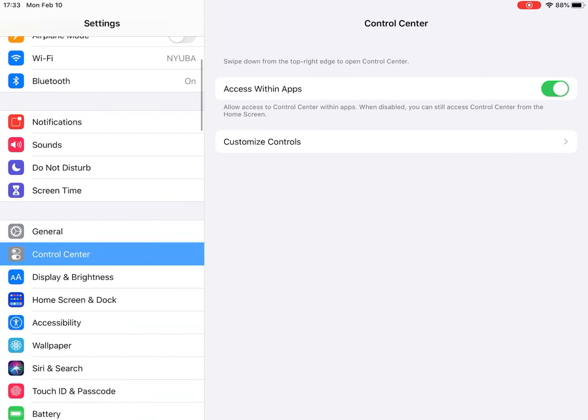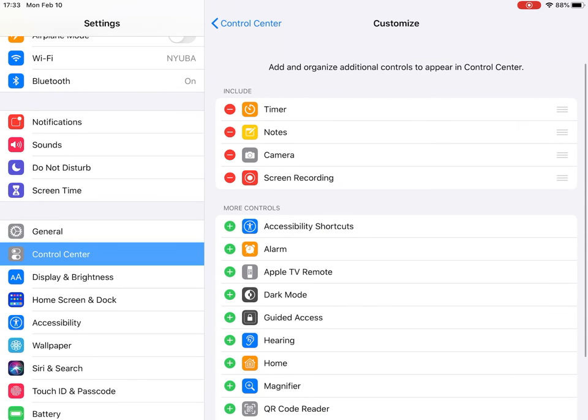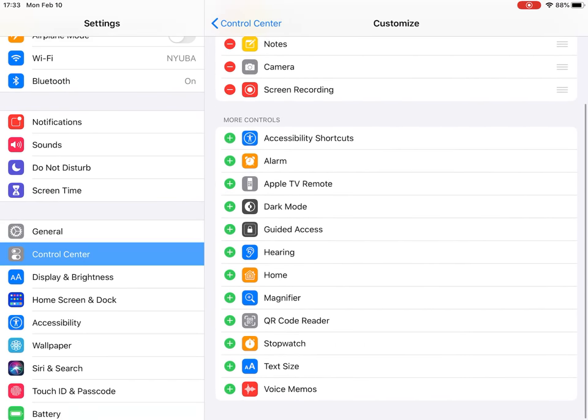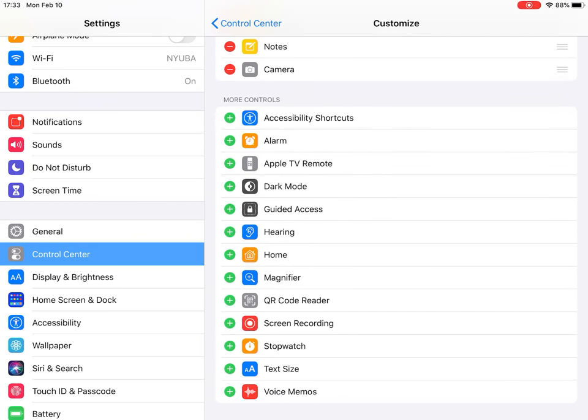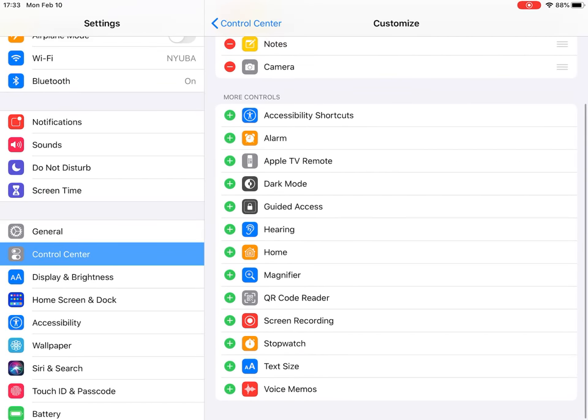...and go to Control Center, Customize Controls, and then there will be one at the bottom called Screen Recording. So here, you see it's Screen Recording, the fourth from bottom to top.